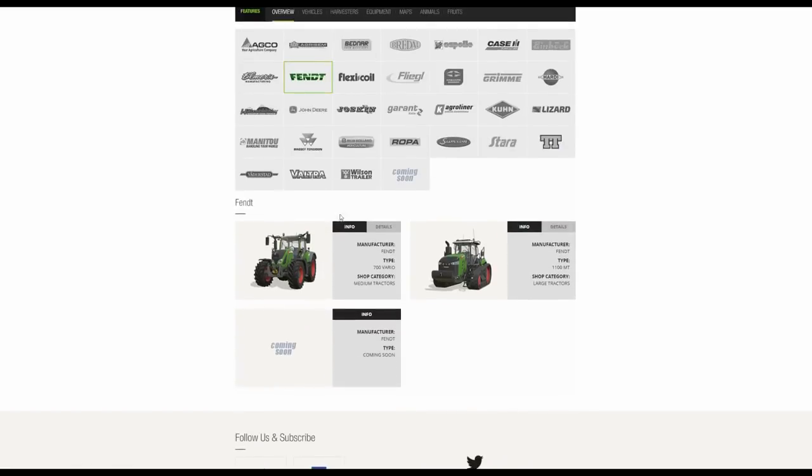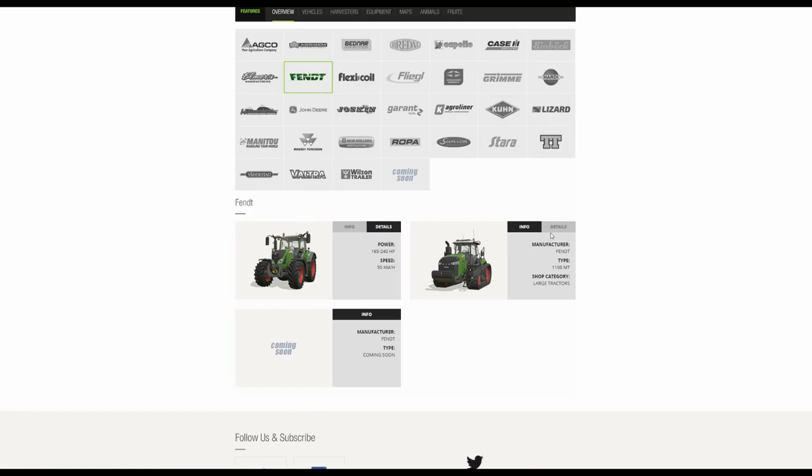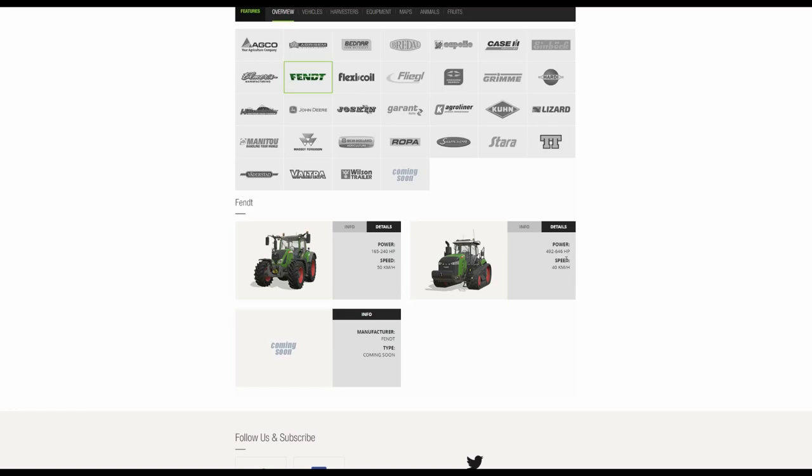Now for the Fendt. We've got the Fendt 700 Vario. This is a medium sized tractor. We also have the Fendt 1100 MT which is obviously a large tractor with a very wide range on horsepowers there as well. Not quite as powerful as the quad track can be, but a fairly impressive 40k gearbox.